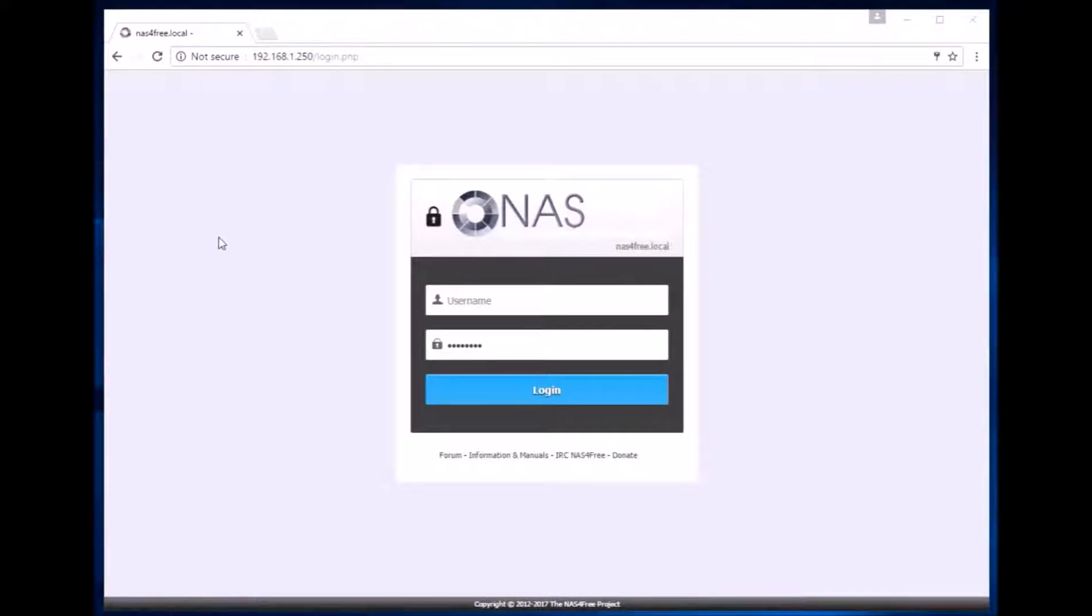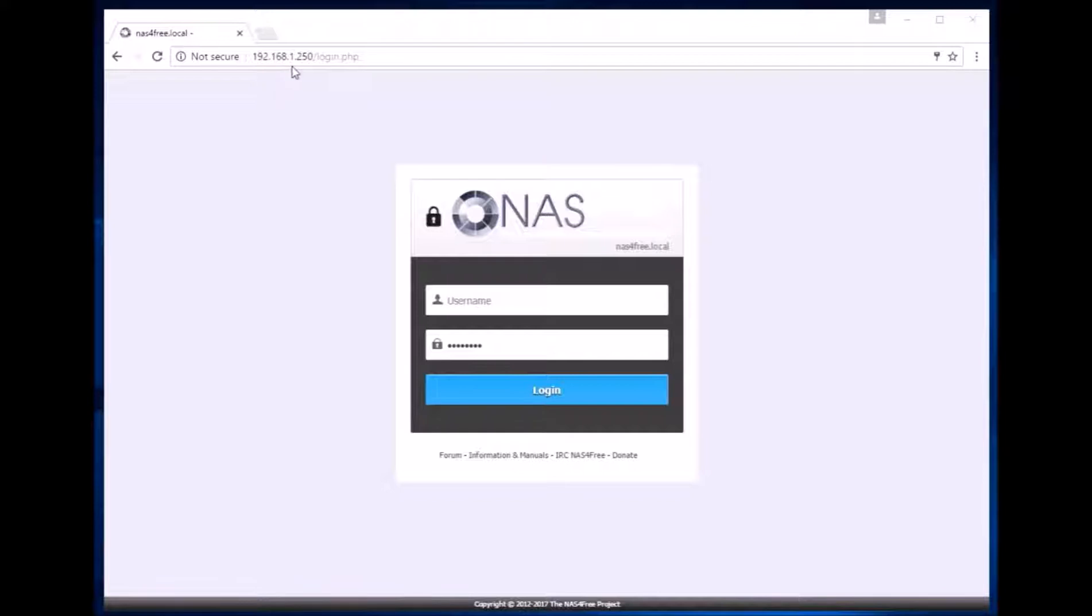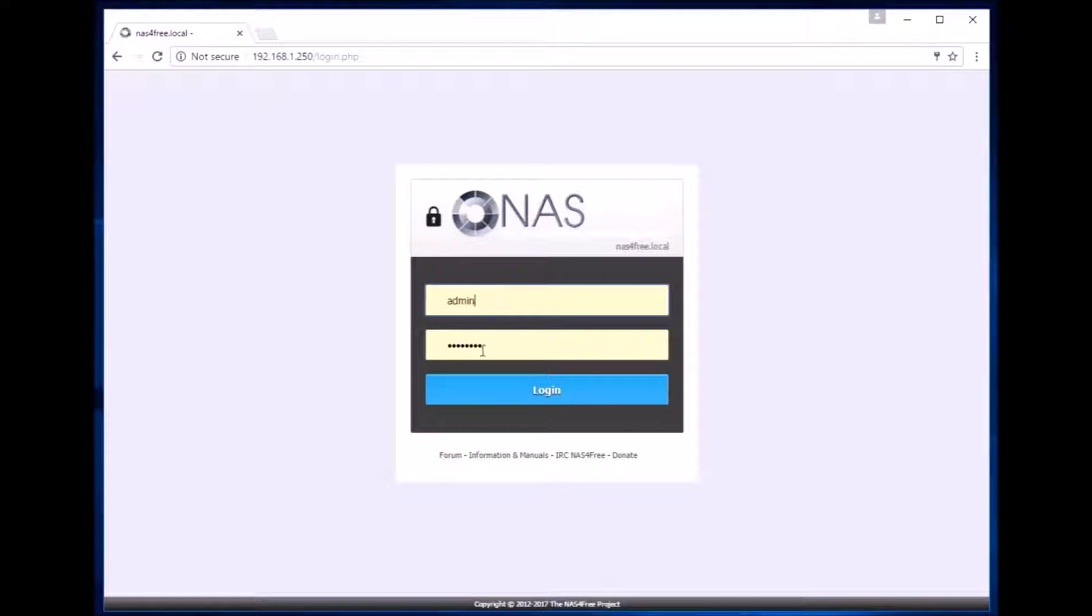Now that our server is up and running and connected to the local network, I open a browser in another computer connected to the same network. In the address bar I type in the IP address of the server which was 192.168.1.250. We are greeted with a default login screen where I enter the username as admin and the default password as NAS4Free and click on login.